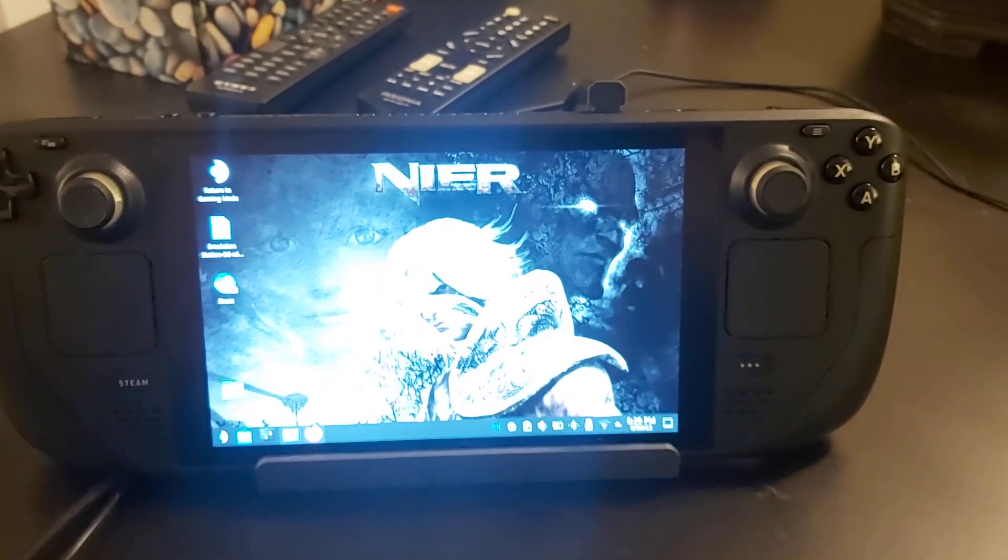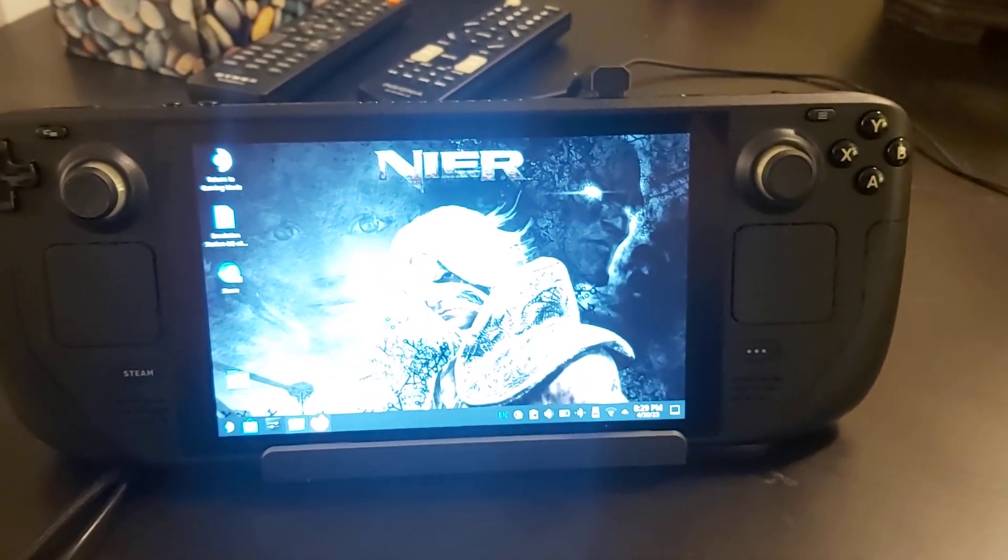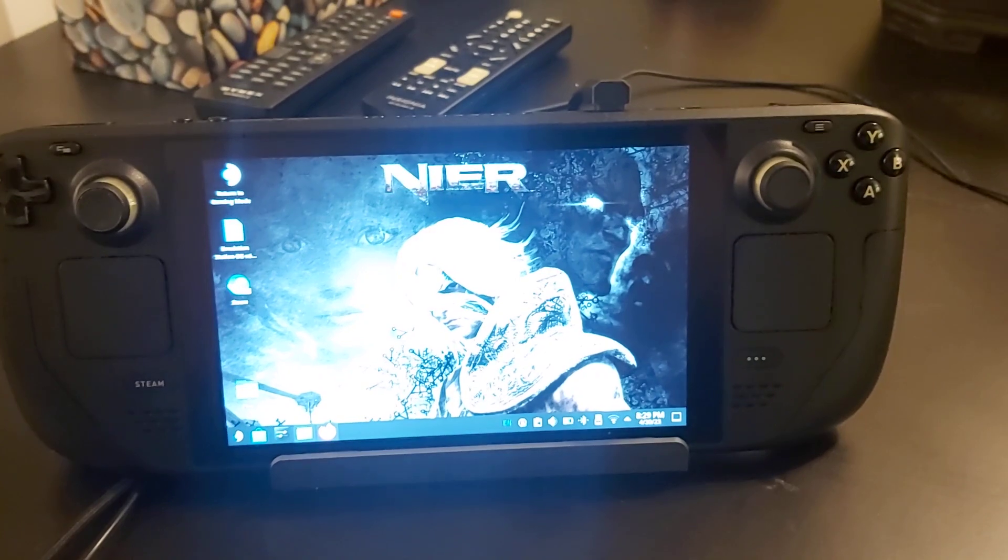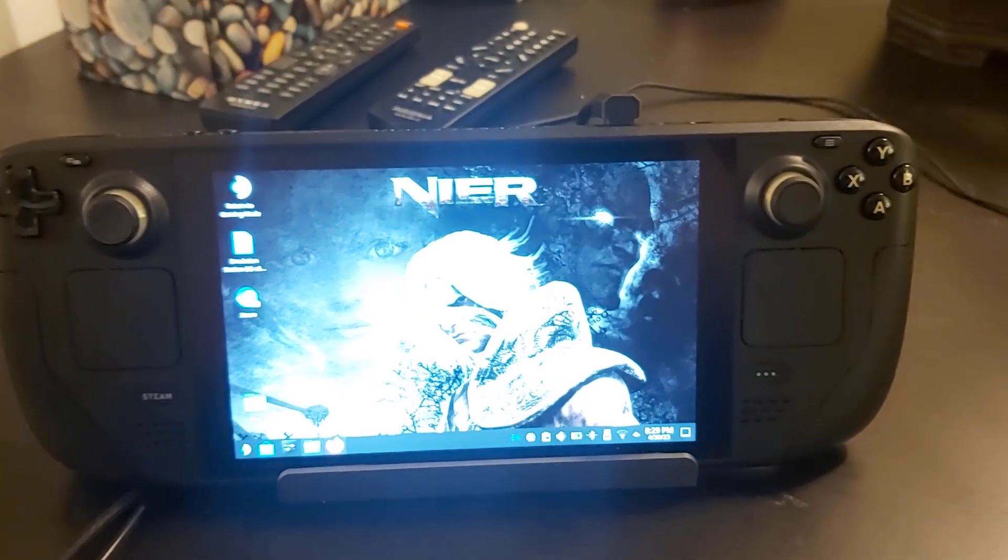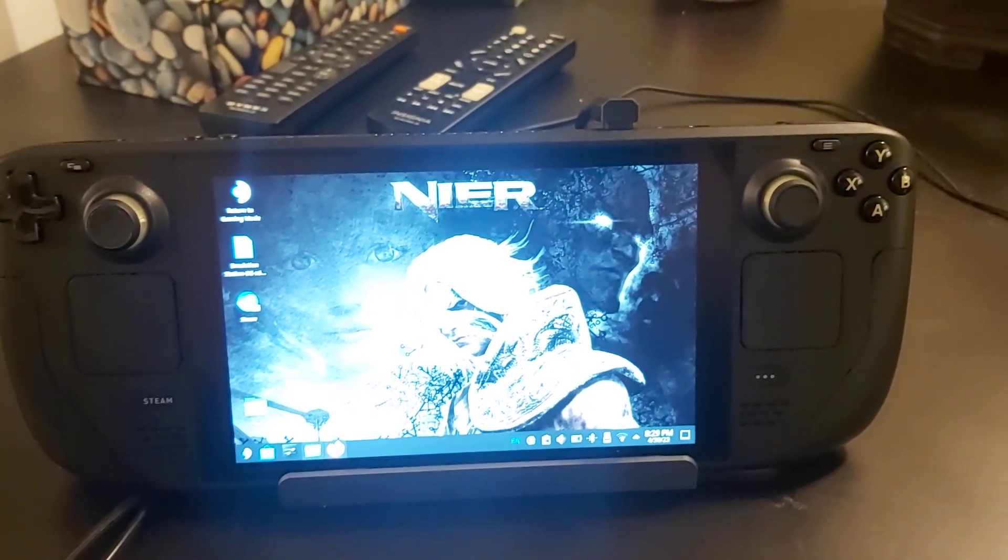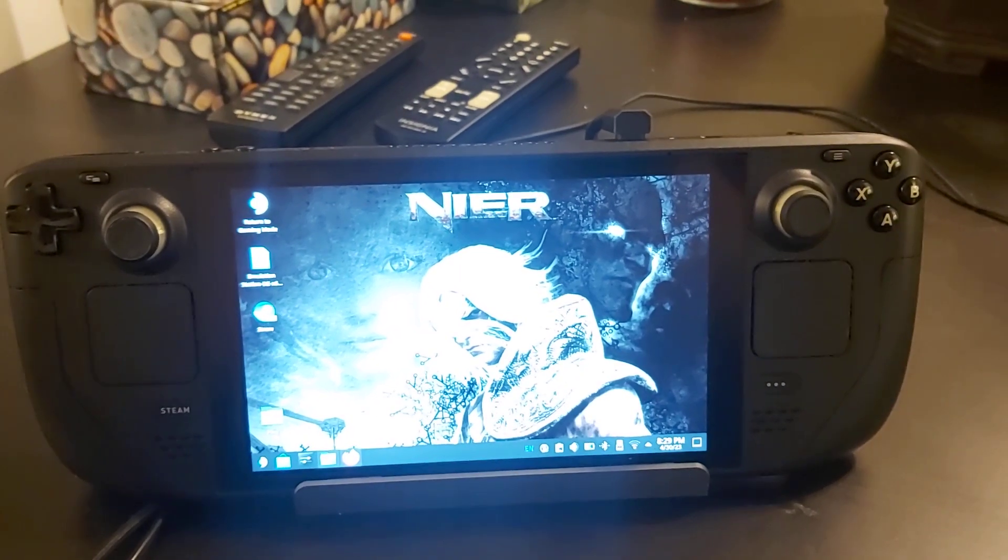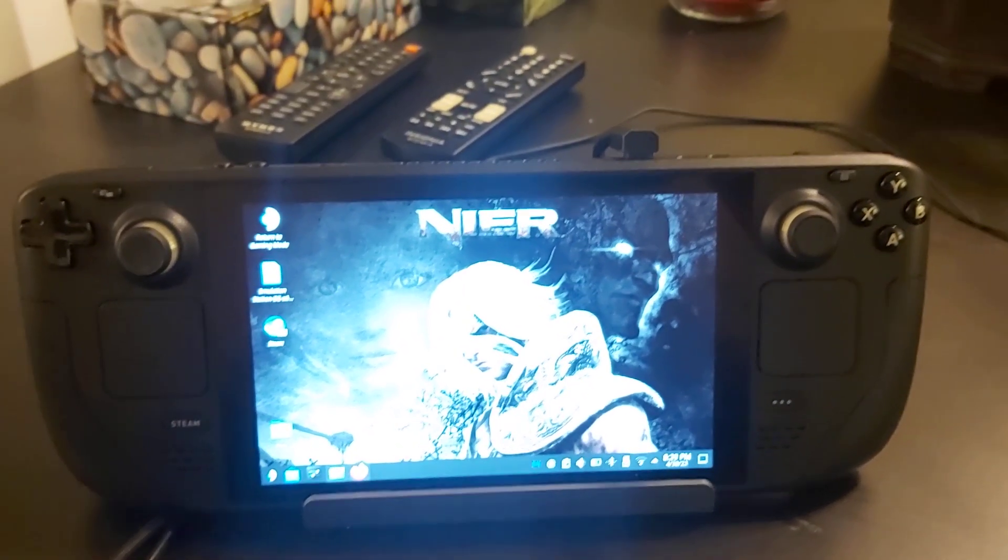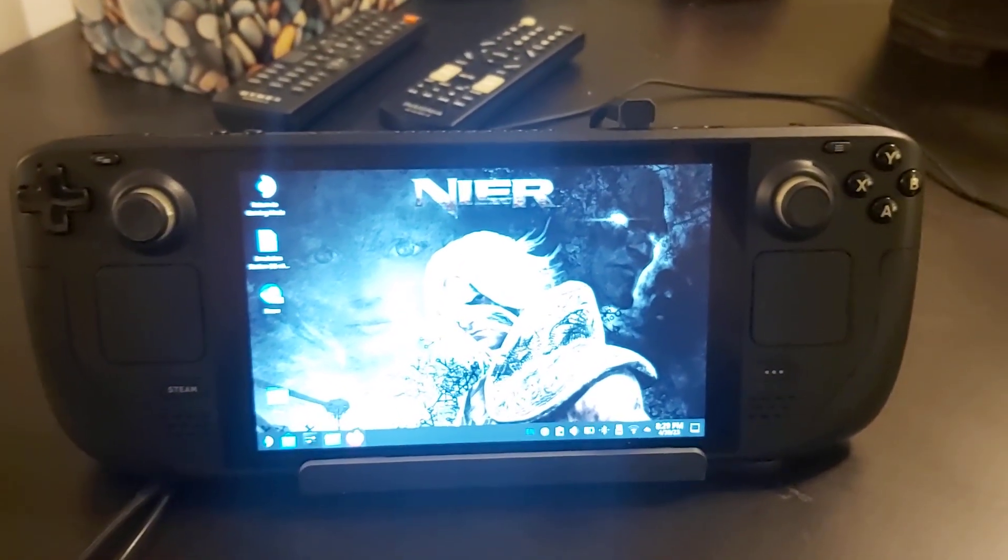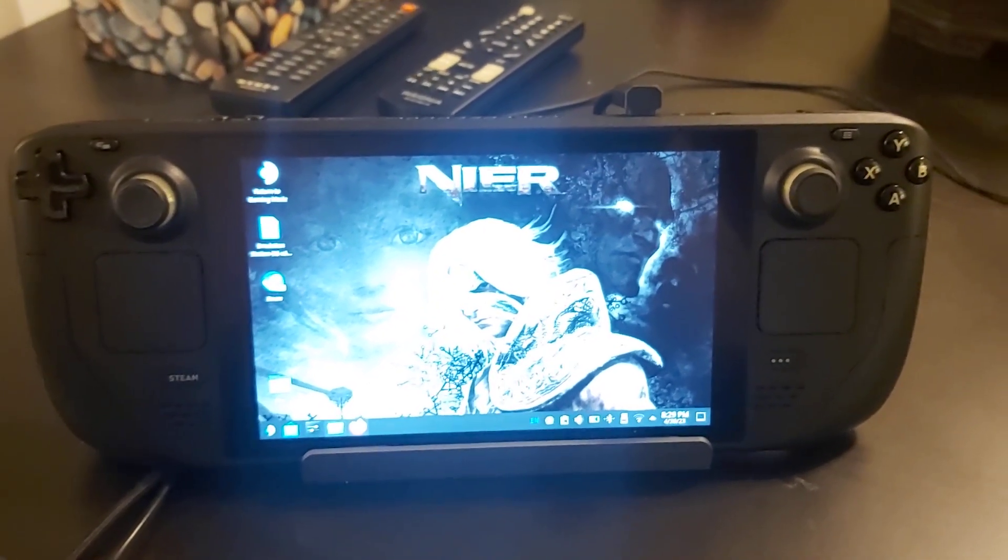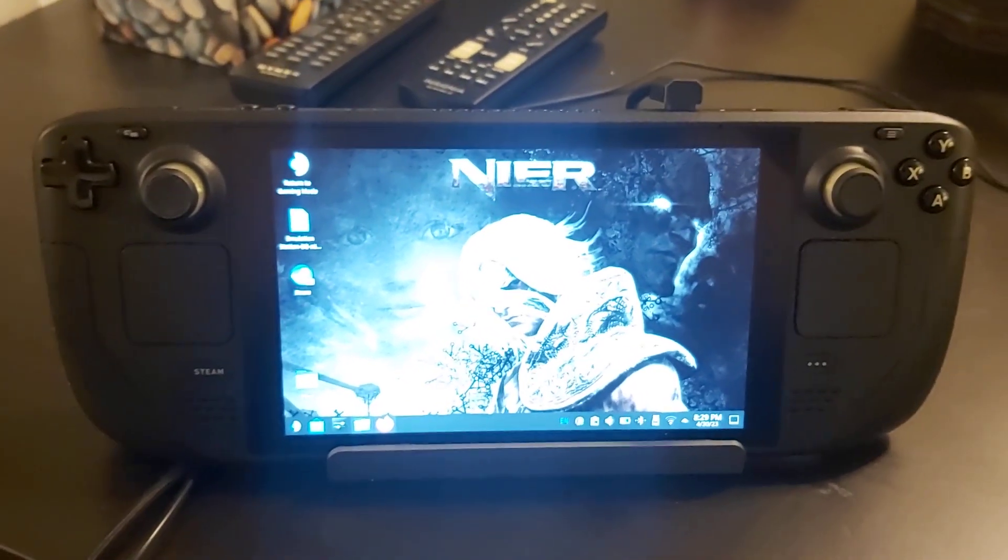Hello everyone, I figured out how to get cheats working from the PPSSPP emulator. If you want to cheat with PSP games through EmuDeck on the Steam Deck, I've got a tutorial here.